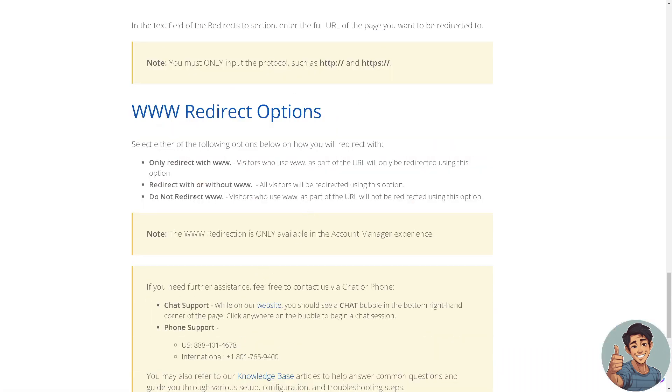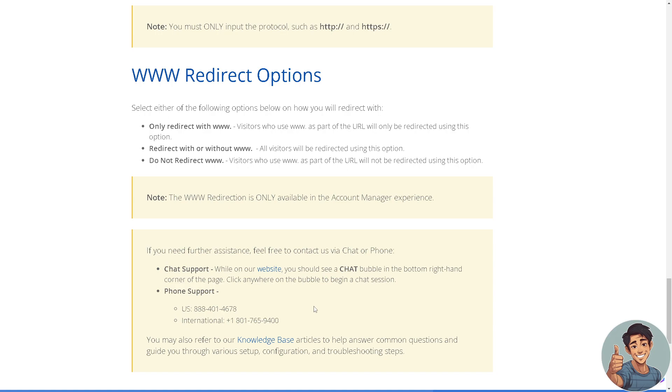And say, for example, you are having problems with directing your domain here in Bluehost. All you're going to do is just contact via chat support or the phone support at these numbers: 888-401-4678 or for international numbers, 801-765-9400.